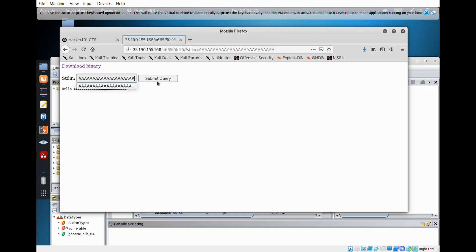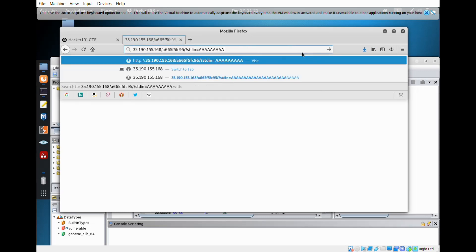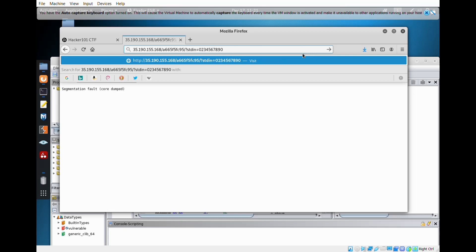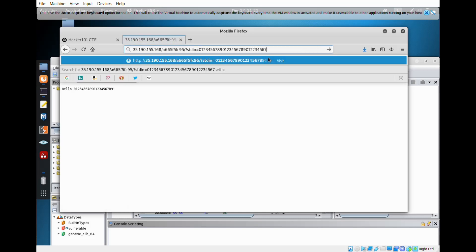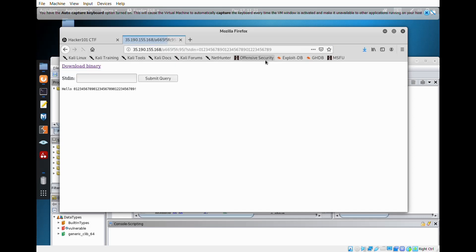I don't know specifically how many A's there were, so I'm going to enter 1, 2, 3, 4, 5, 6, 7, 8, 9 multiple times until we get the same error, because I know it's possible. And there we go — we have the segmentation problem, and right at the end there's the weird characters.